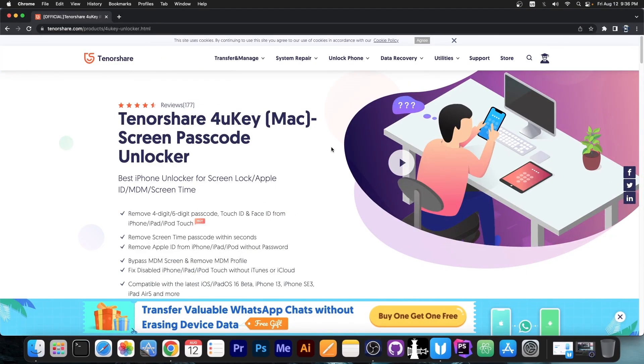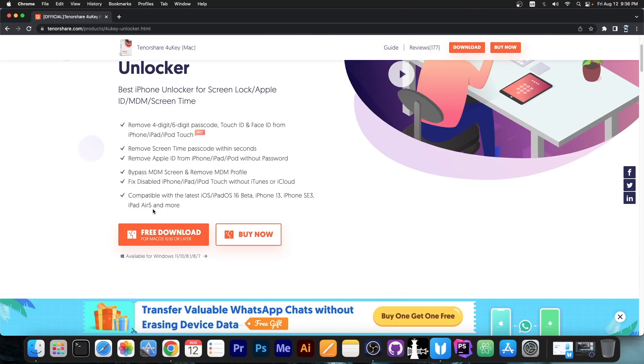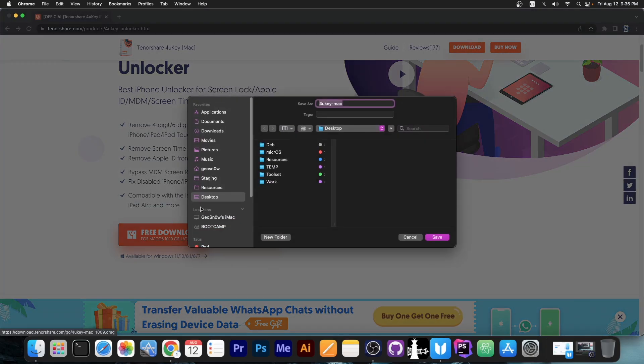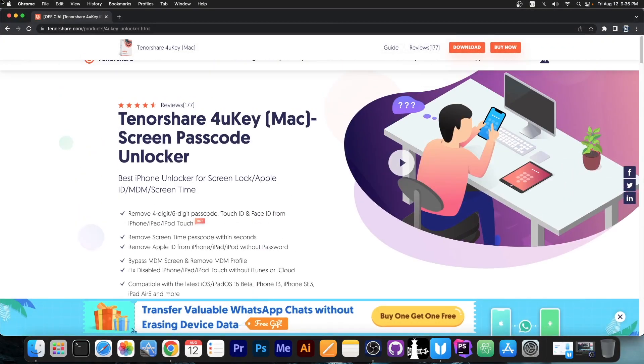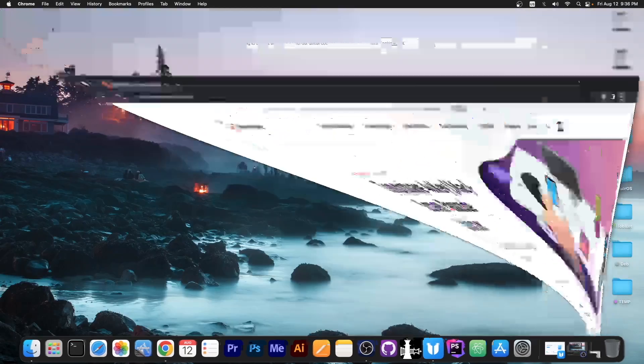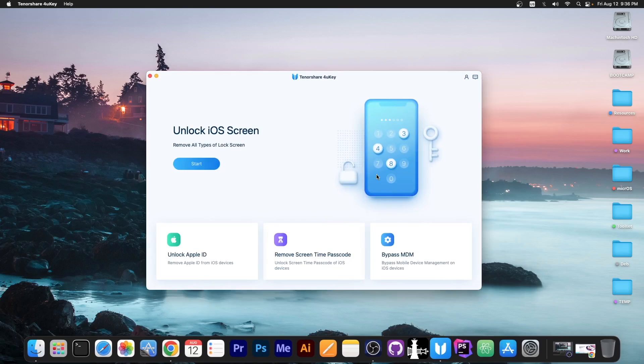Now to do this we're going to use a software called Tenorshare 4UKey which is available both for macOS and for Windows and there is a free trial available. The program you download from here for macOS comes in DMG format, for Windows it will be an exe file that you can install like any other program and once you have it it looks like this.